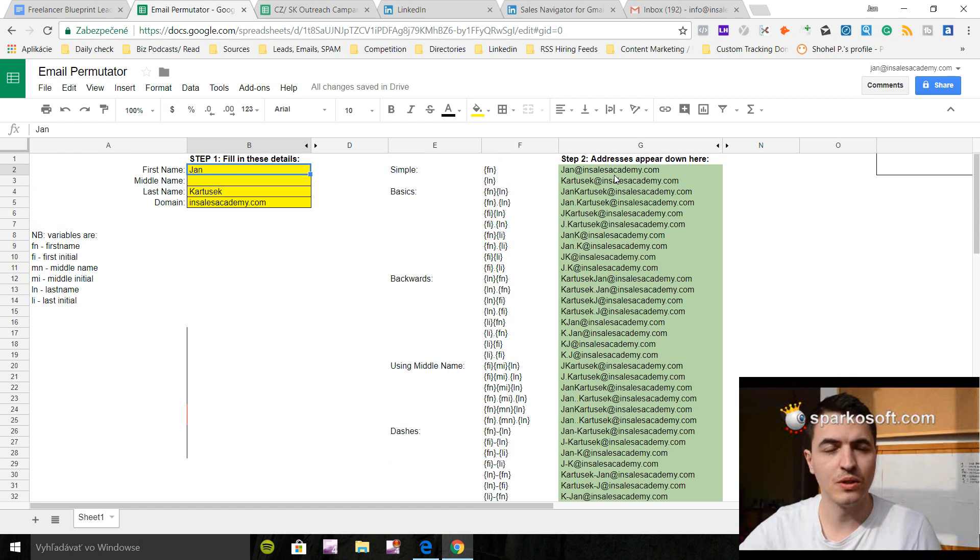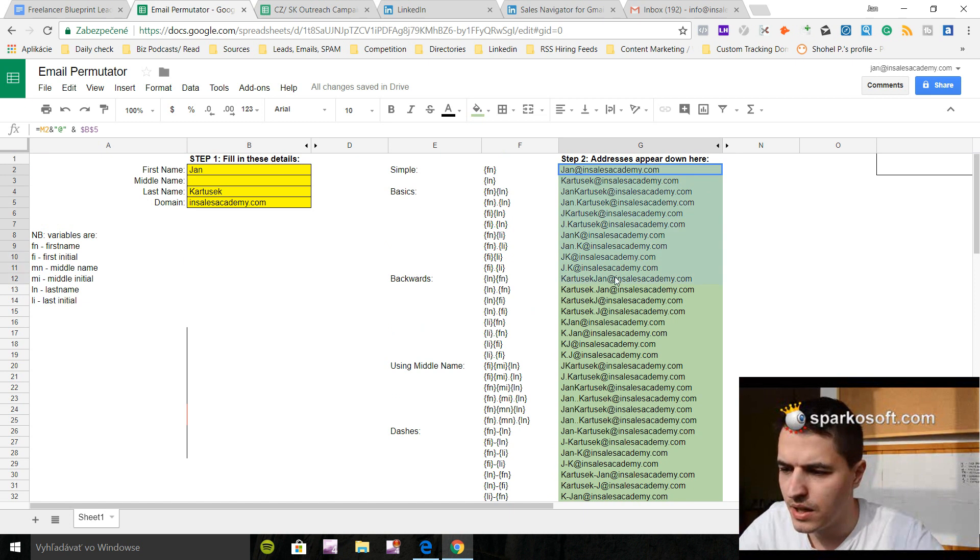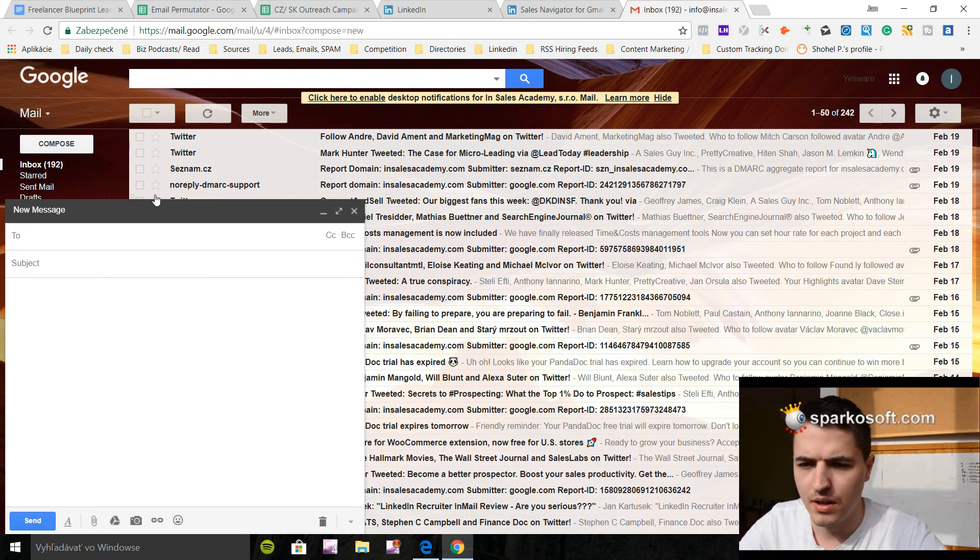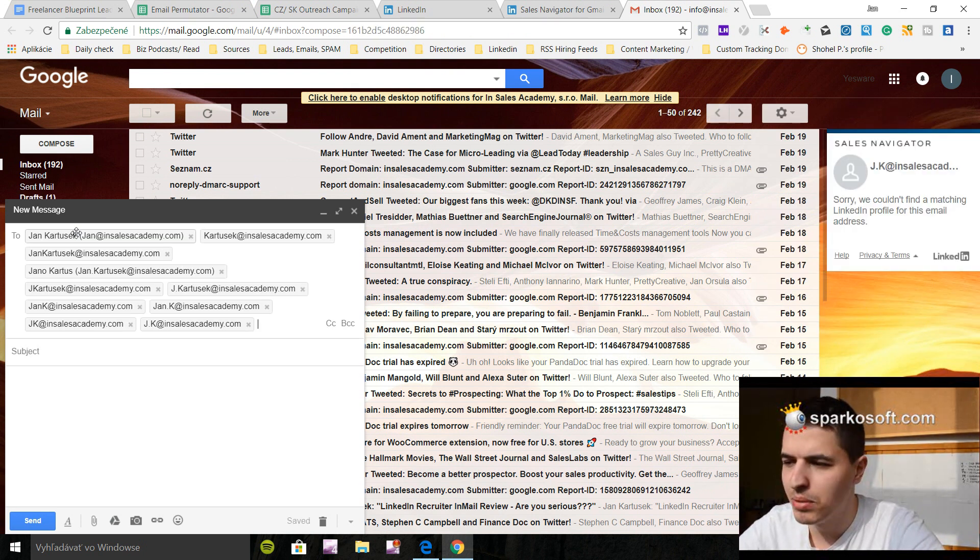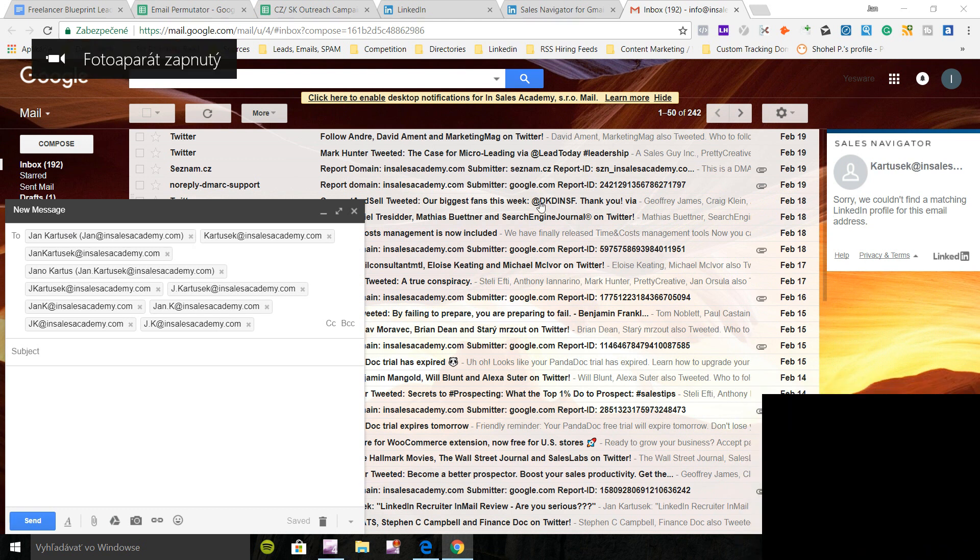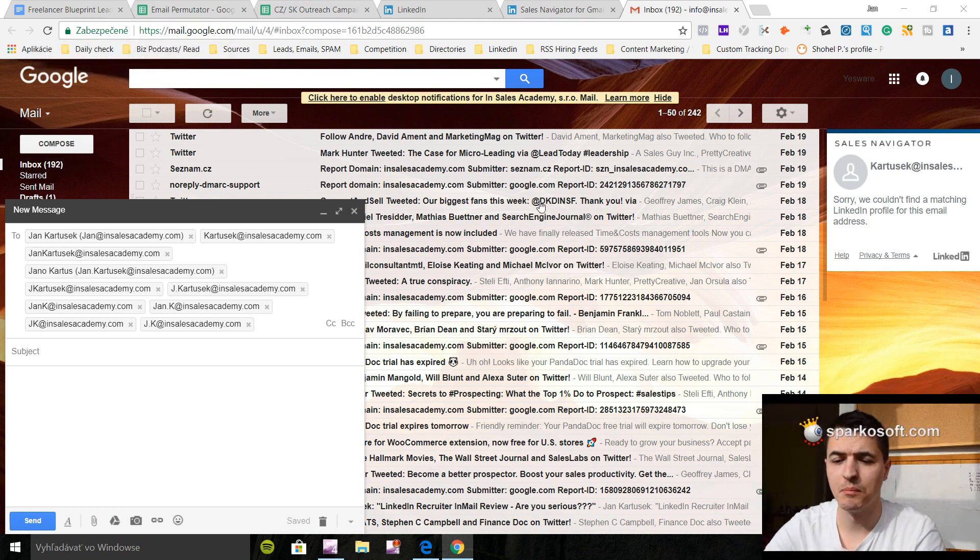So why is this good? Because you can just take these. Let's say I'm going to take 10 of these. I'm going to copy them and I'm going to copy them to two. And now what's happening, the plugin is working. So that was me and my email.